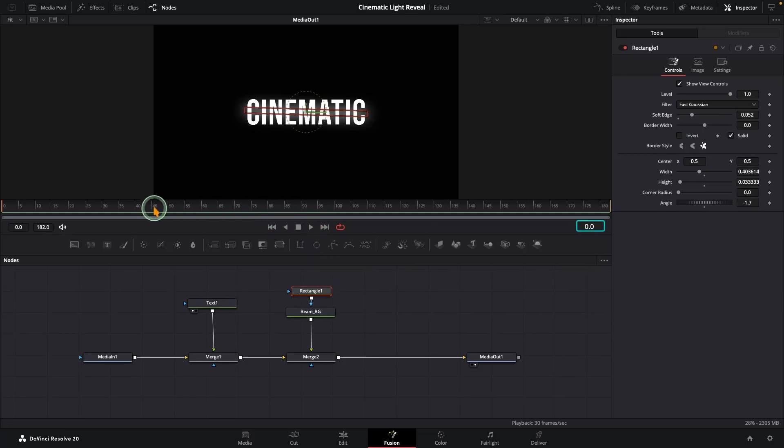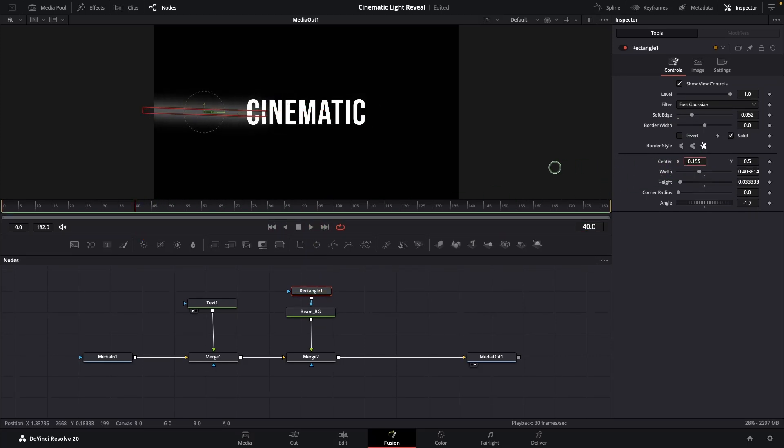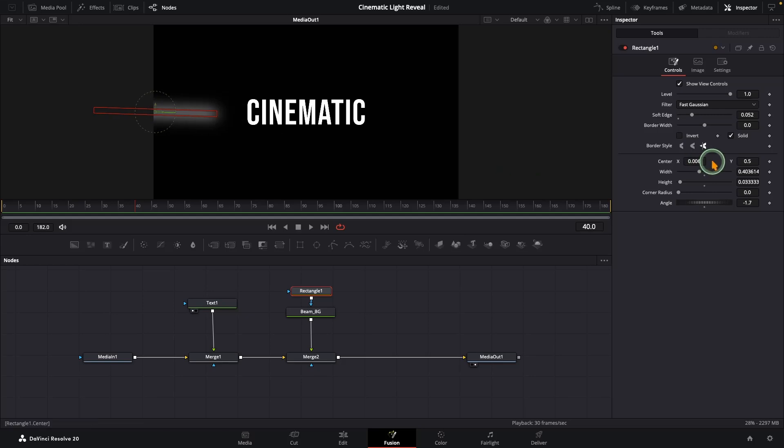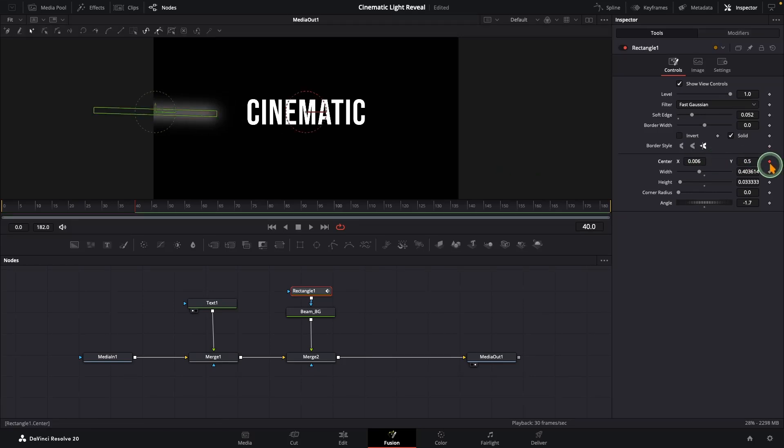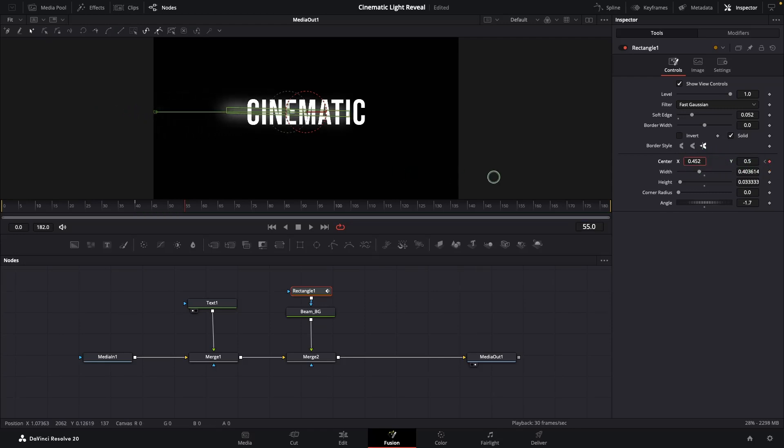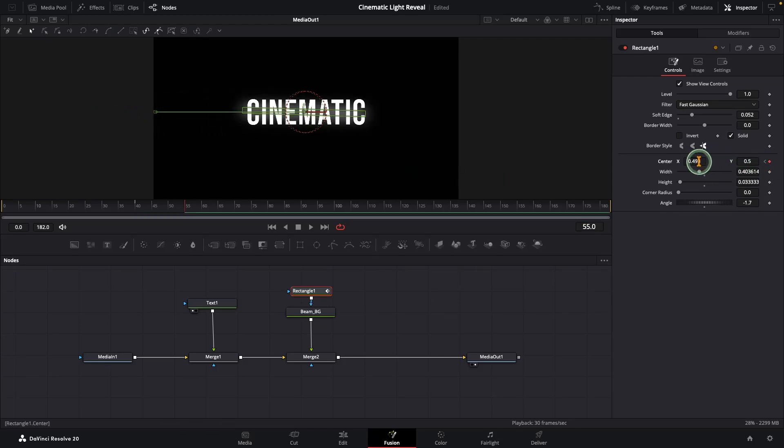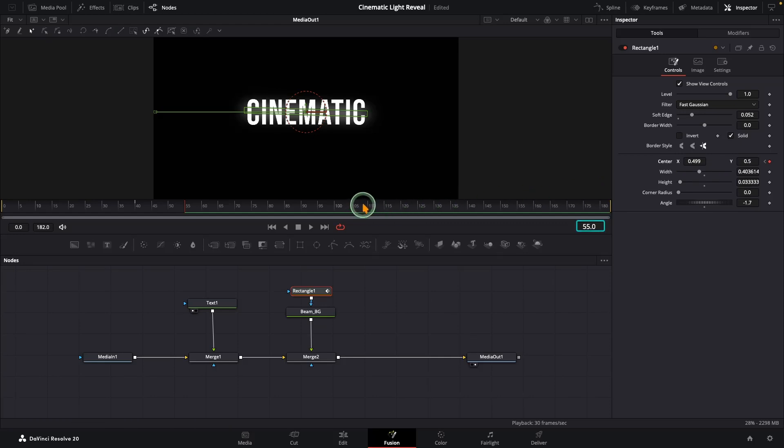Select the rectangle node, jump to around frame 40, and slide the center X value to the left so the beam is completely off the text. Add a keyframe there. Now move about 15 frames forward and slide the beam across to the right until it fully covers the text.